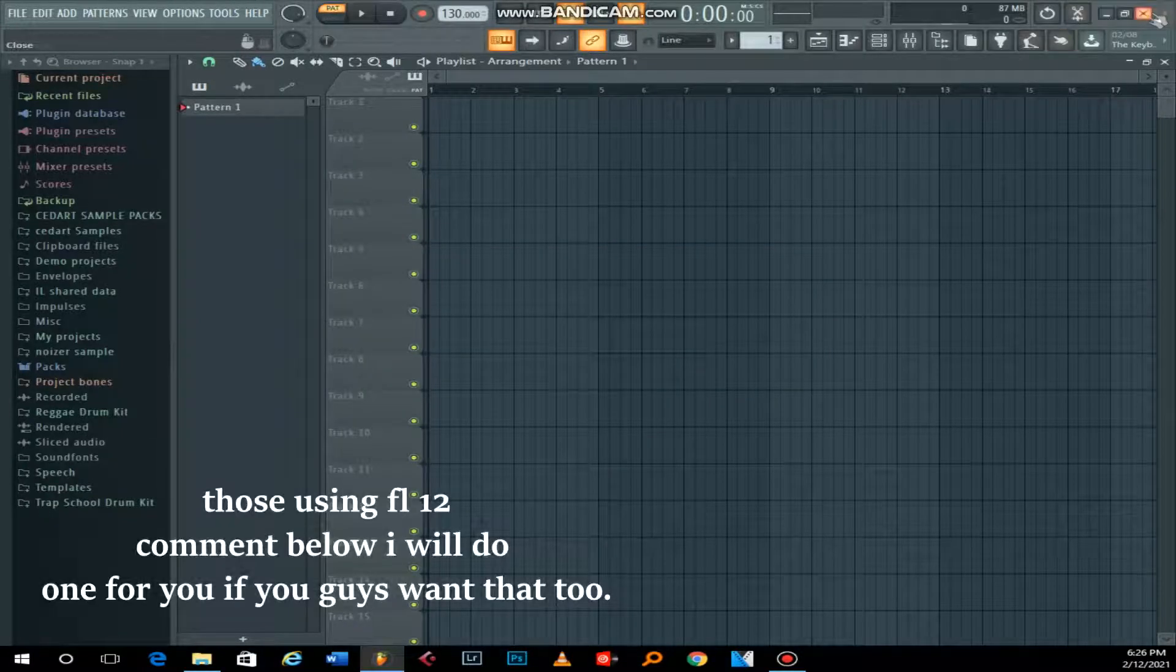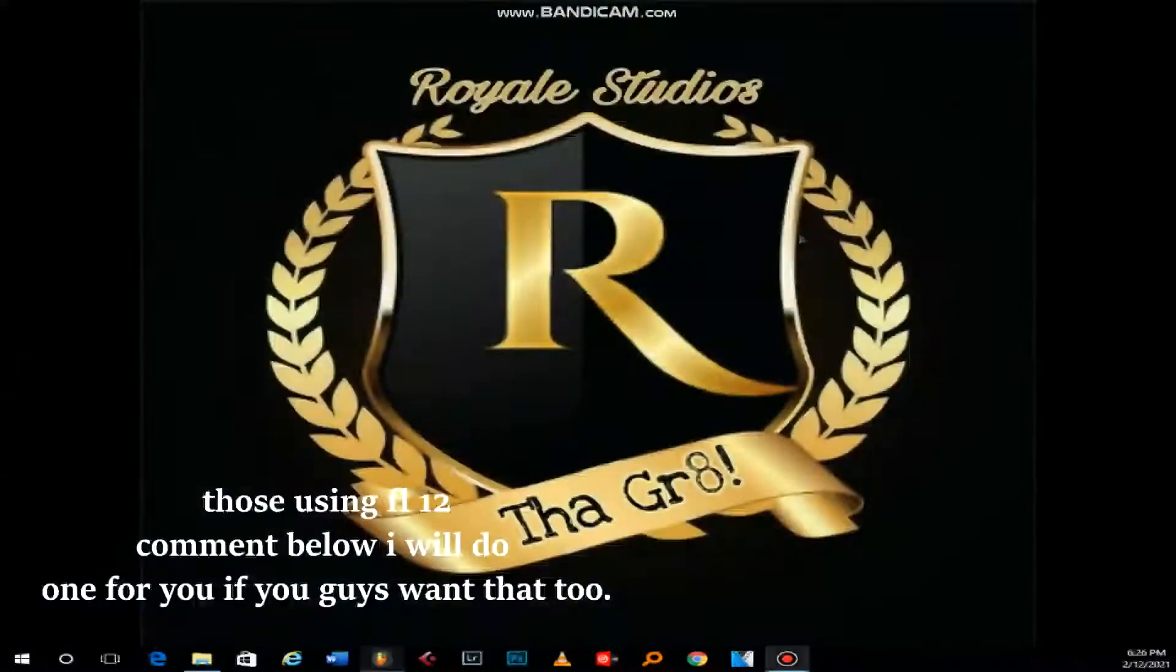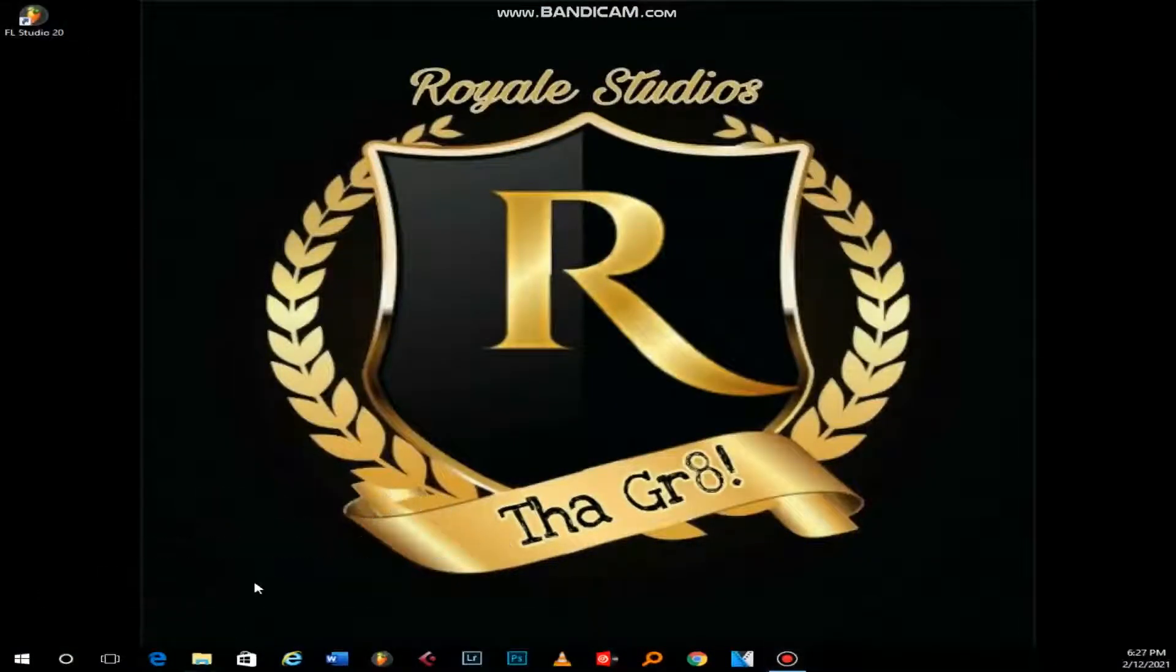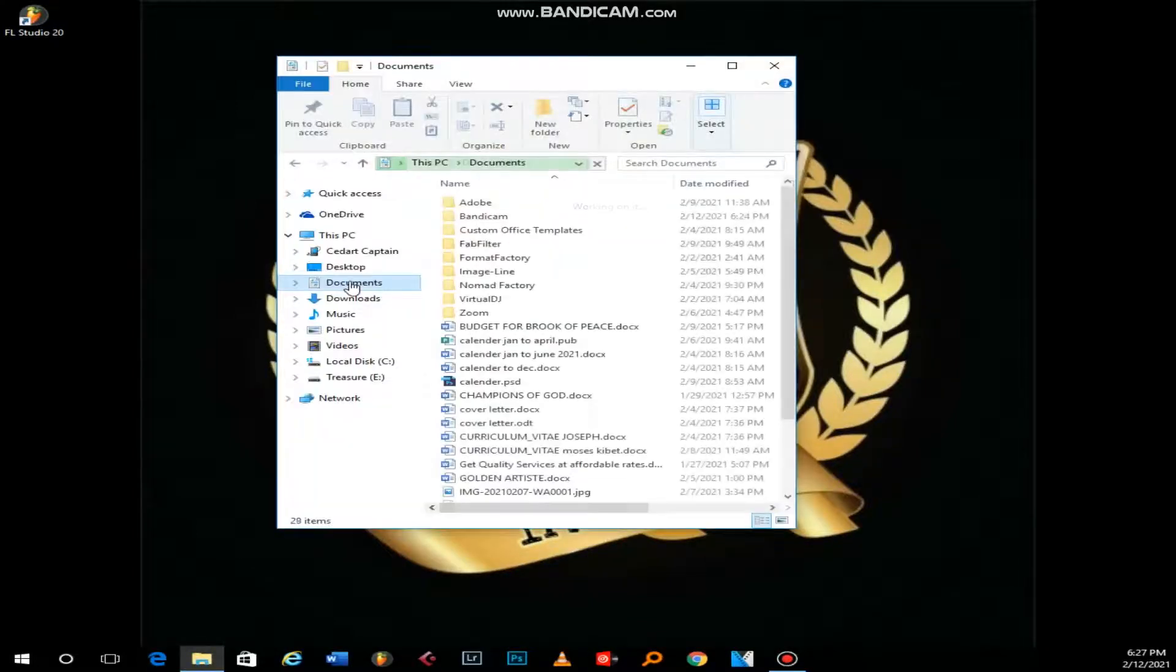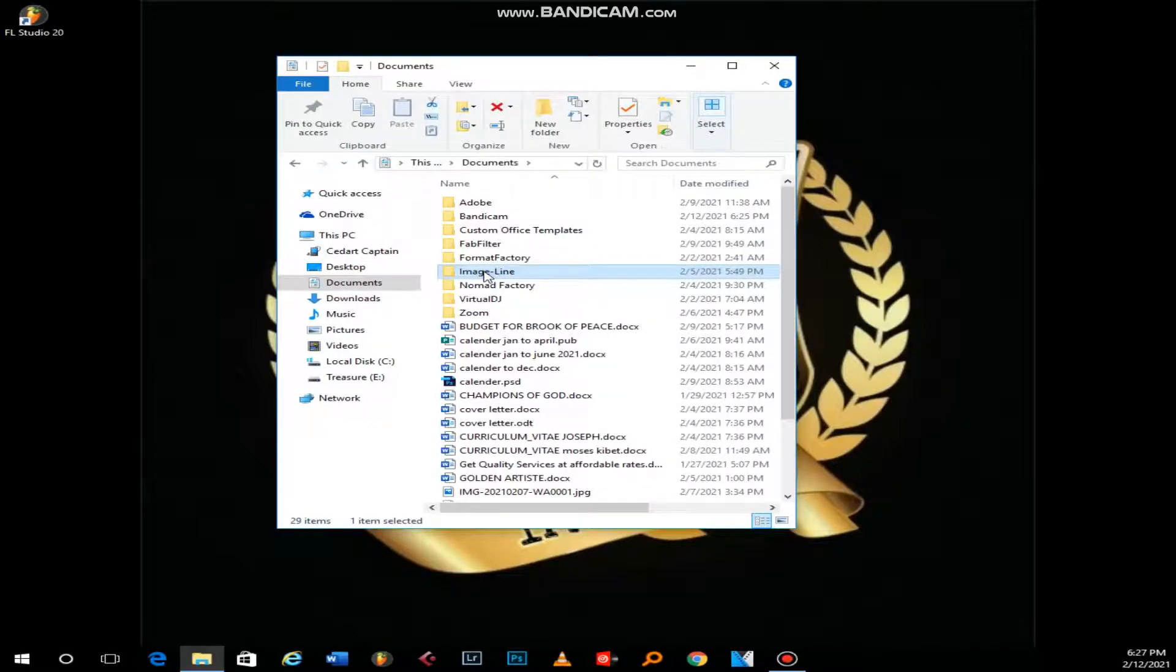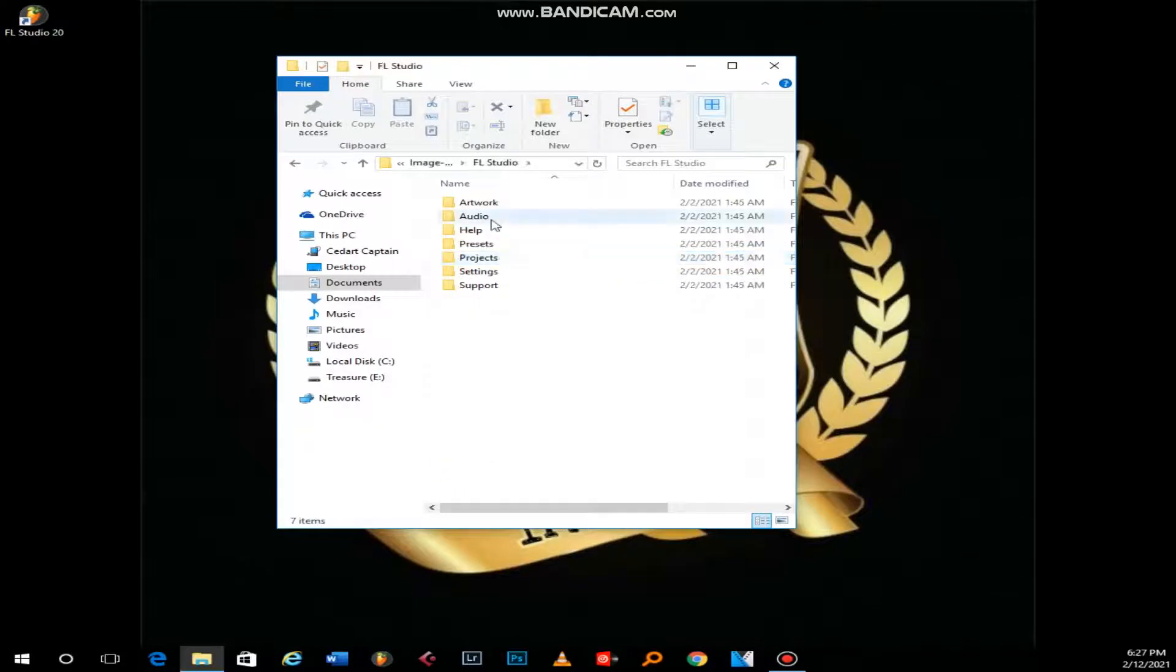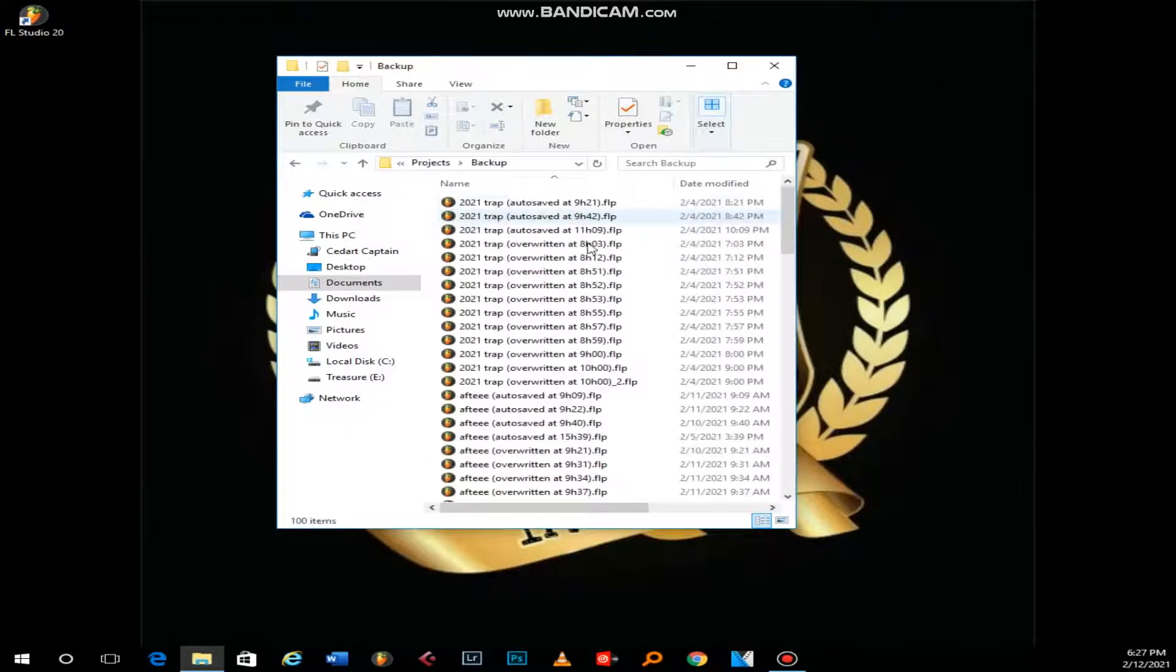Close this first. I'm using FL 20, so for FL 20 the location is different. You'll go to any of your folders and come to Documents, and then here is Image Line. This is where FL stores its data. Then we'll come to FL Studio, then Projects, then Backup. Once you open Backup, this is where...